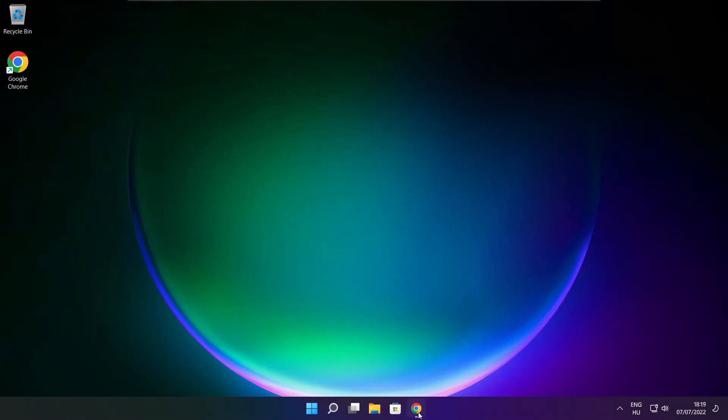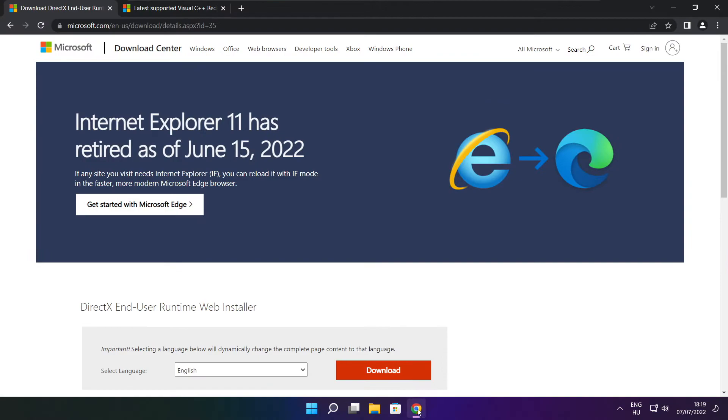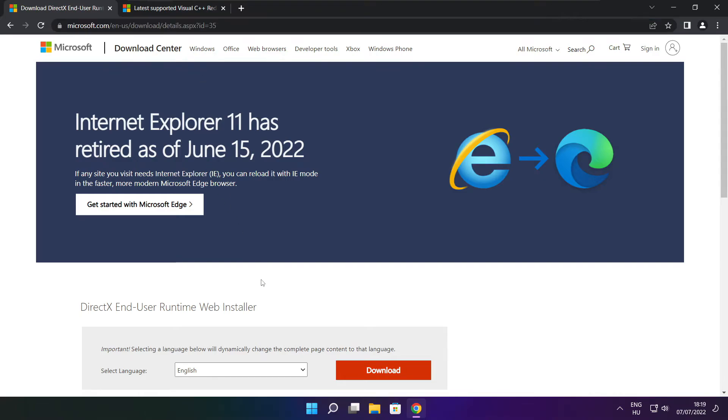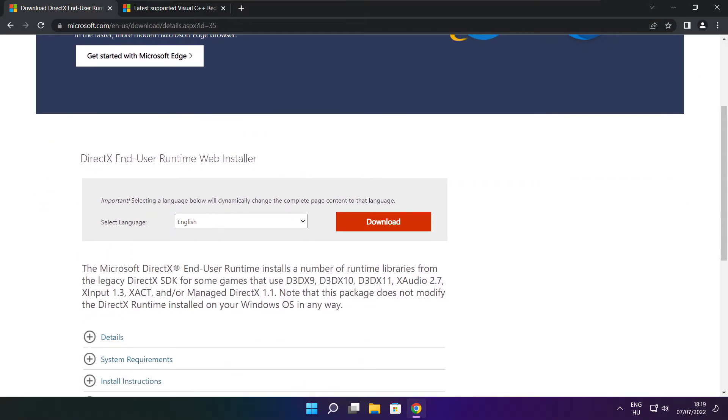Open your internet browser and go to the website linked in the description. Click download.